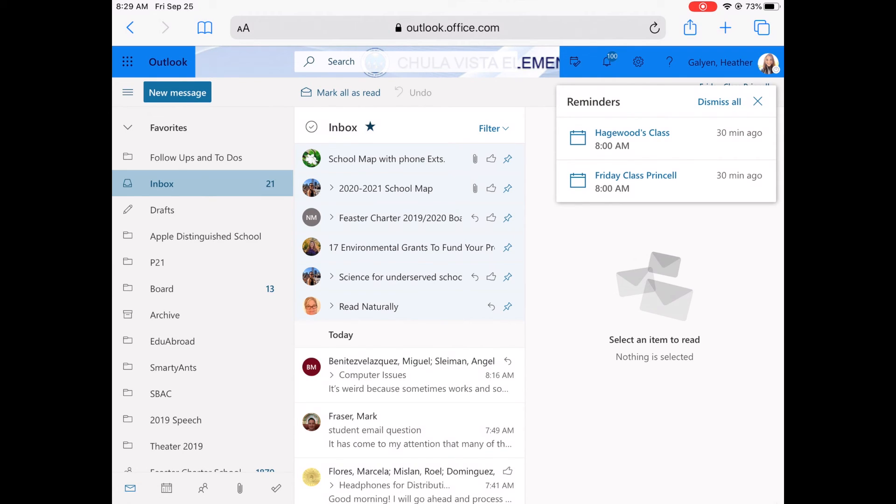So that's how you can check your Outlook email account using the CVESD student page. Thanks everyone!